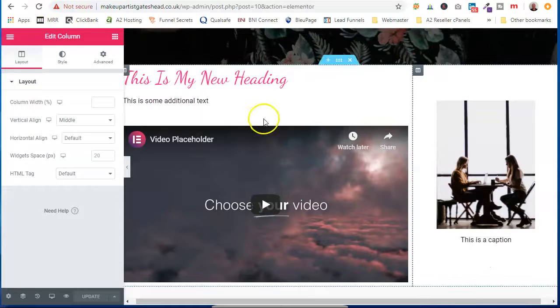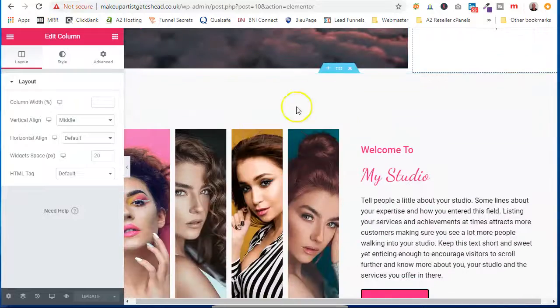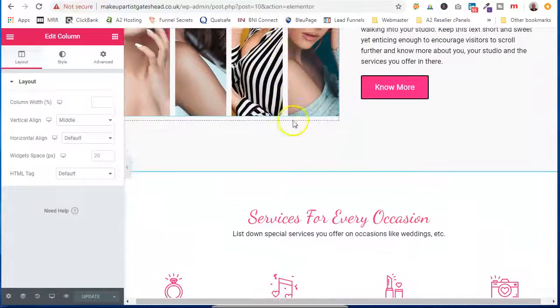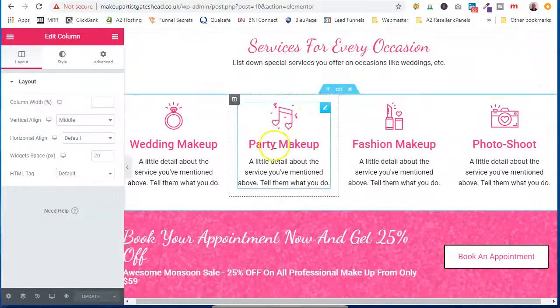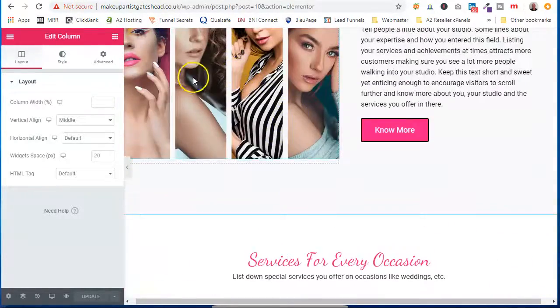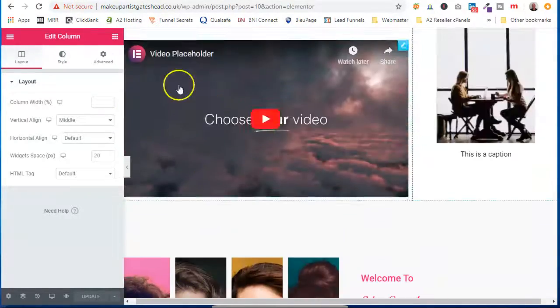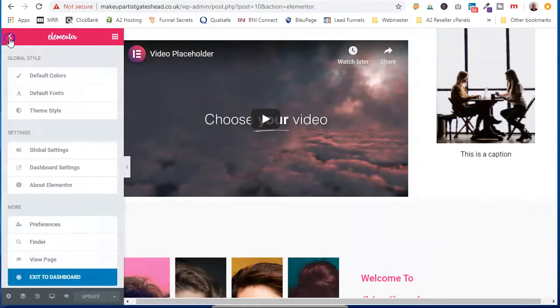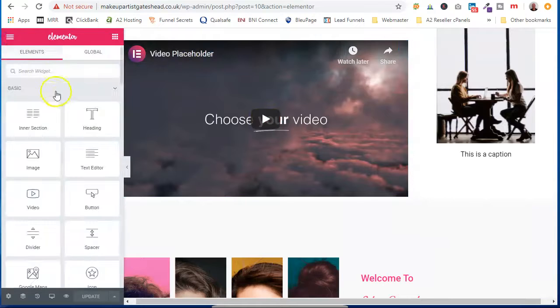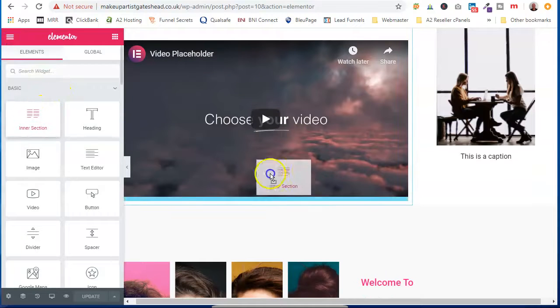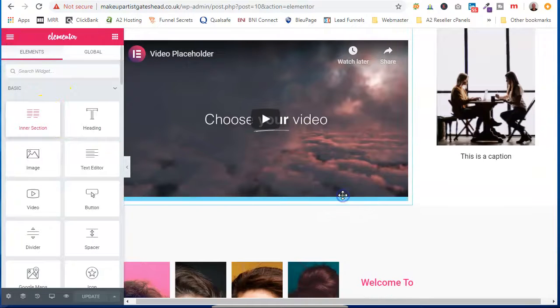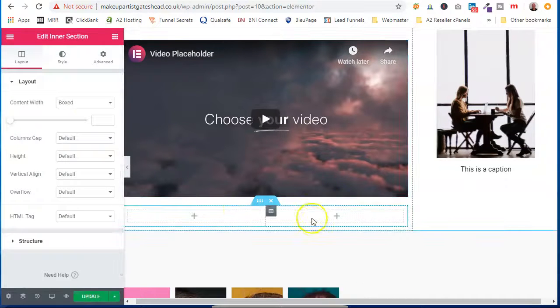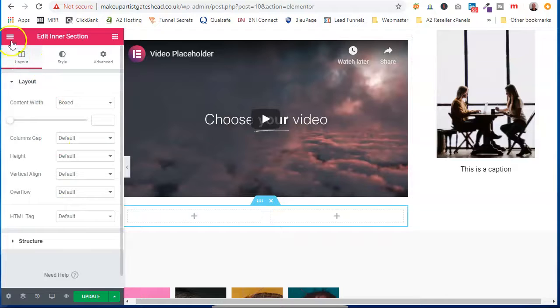So that's a quick intro into Elementor. Like I said, it's more, you want to put other sections in, or split a section down more.